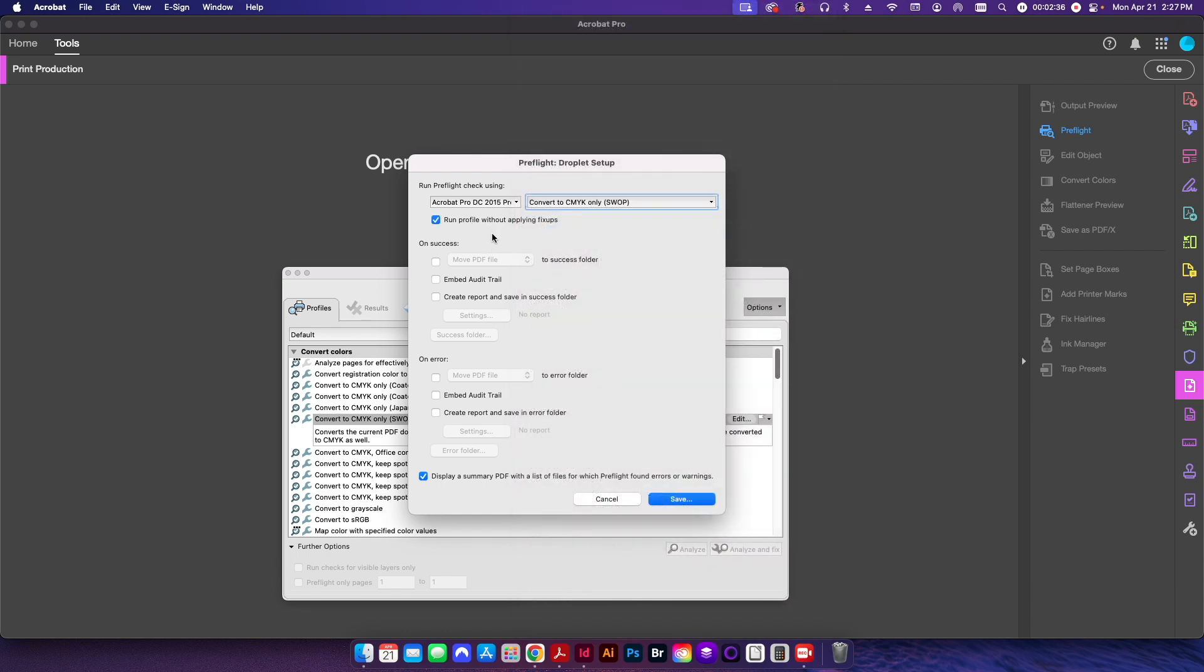I can choose to run this profile without applying any fix-ups if I want to. This would be useful if you just want to check a file but you don't want to actually change anything. In this case I do want to make the changes, so I'm going to leave that unchecked.